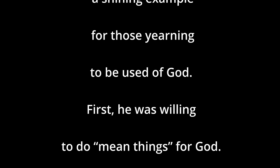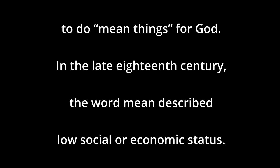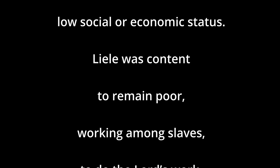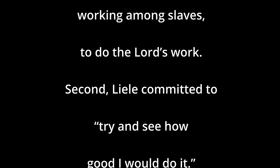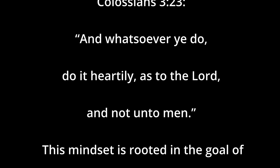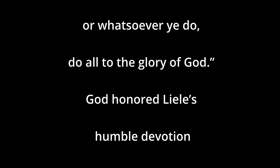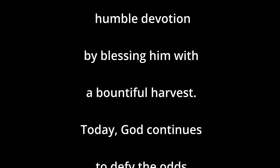First, he was willing to do the mean things for God. And in the late 18th century, the word mean described low social, low economic status. Liele was content to remain poor, working among slaves to do the Lord's work. Liele committed to try and see how good I would do it. This attitude of Colossians 3:23 - And whatever you do, do it wholeheartedly as to the Lord. The mindset is rooted in that goal of 1 Corinthians 10:31. Whatsoever therefore ye eat or drink or whatsoever ye do, do all to the glory of God.